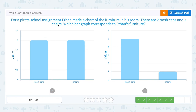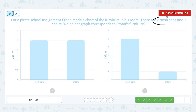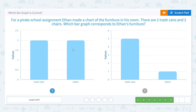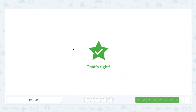For a pirate school assignment, Ethan made a chart of the furniture in his room. There are two trash cans and two chairs. Which bar graph corresponds to Ethan's furniture? Let's look at the bar graph — trash cans: two, chairs: two. So this bar graph corresponds to Ethan's furniture. That's right.